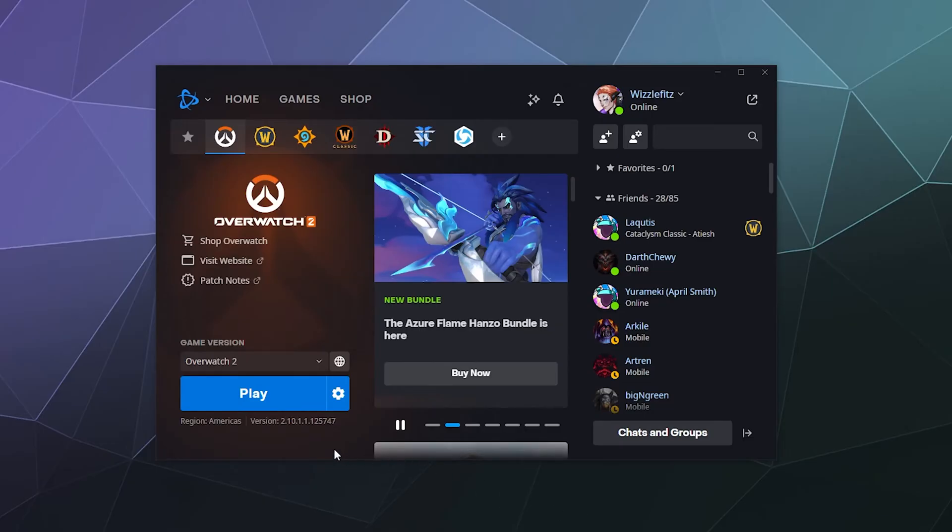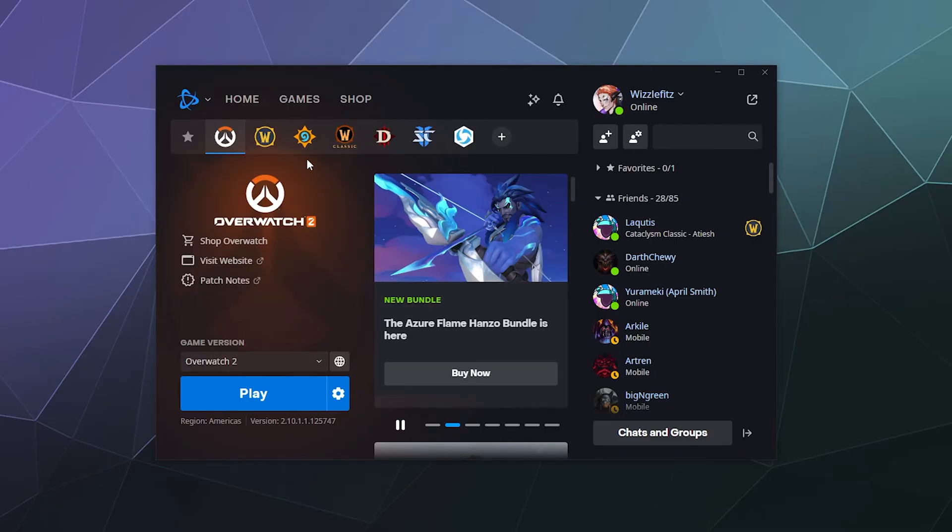Welcome back ladies and gentlemen to the Chupacabra Tutorials channel. I'm your host Larry and today I'm going to show you how to scan and repair your games inside of the Blizzard games launcher.